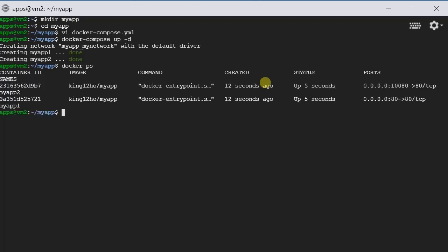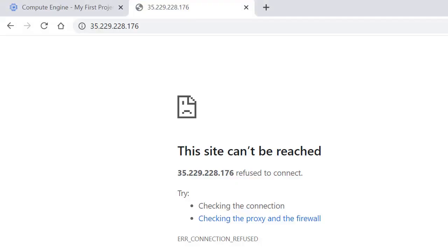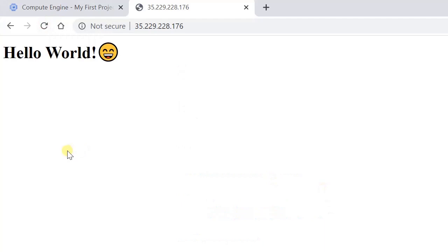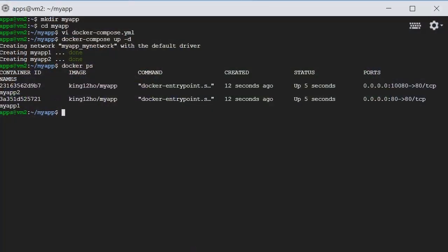Let's check docker ps. Here we can see that there are two containers running. Let's try it out. For this port 80, it's working. Since I did not configure the firewall to expose port 10080, we're not going to try it, but I'm pretty sure it's working.